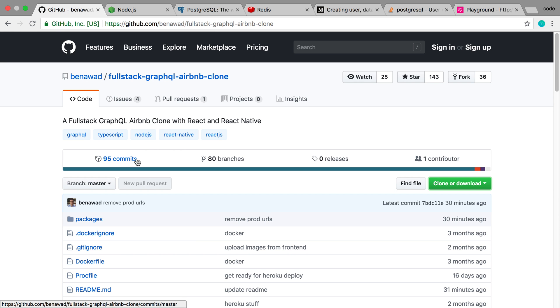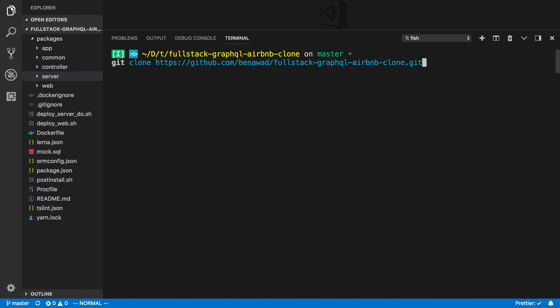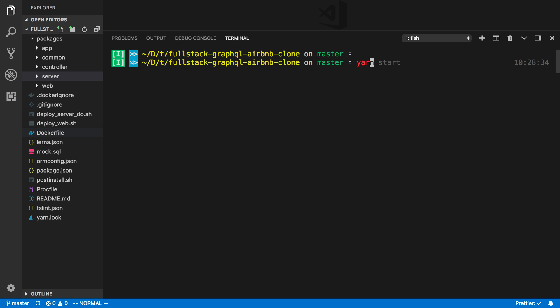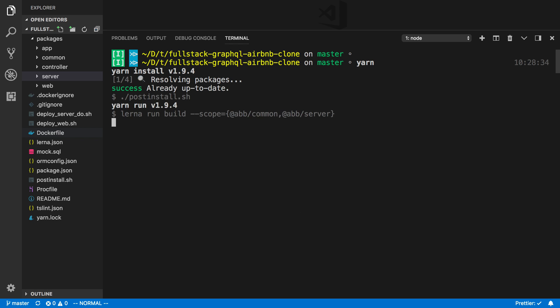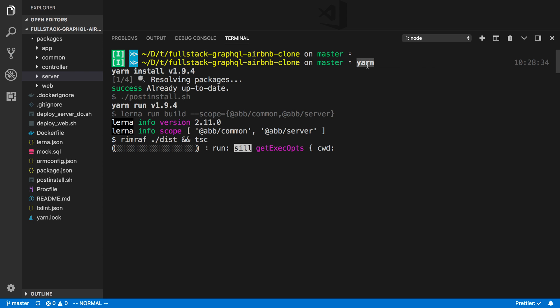So the first thing we're going to do is actually clone this onto our computer. So I already did that, but you're just going to want to run git clone and then the fullstack Airbnb clone and then cd into the project. So I'm in there now and I just have the code open here. I've already gone and run yarn to install everything. You're going to want to do yarn because this is a yarn workspace, not using npm for this.